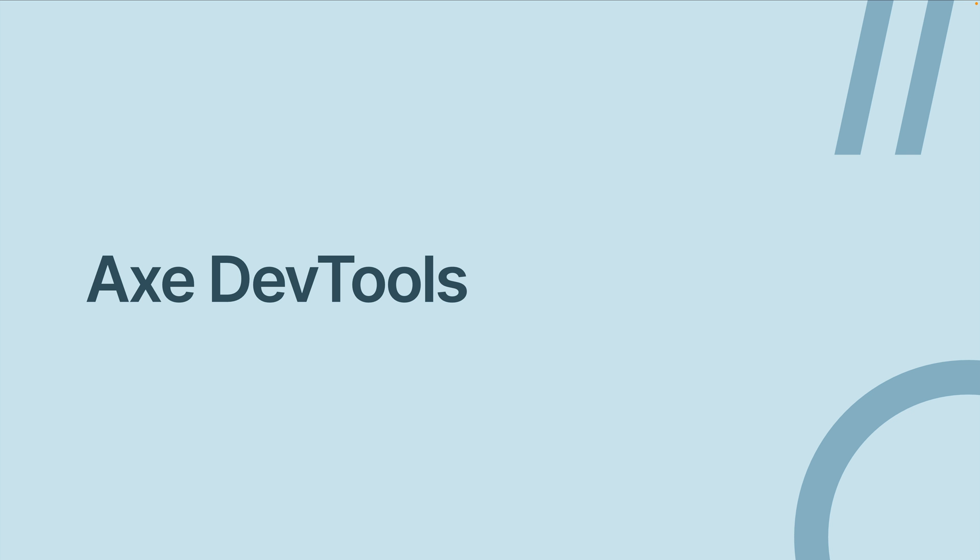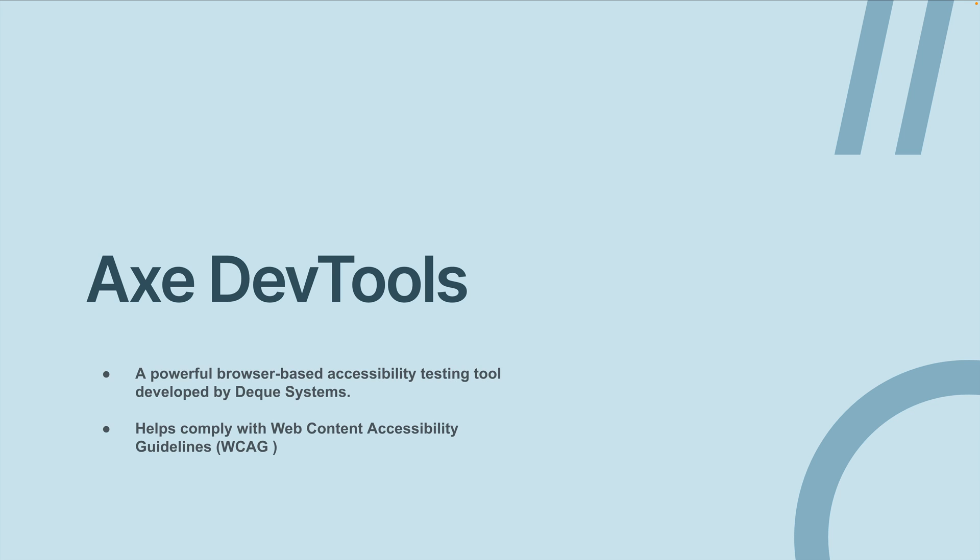Hello there, in this video we're going to talk about Axe Dev Tools. So what are Axe Dev Tools? Axe Dev Tools are a very powerful browser-based accessibility testing tool developed by DQ Systems. It allows us to test our code and find out what accessibility issues it has, and it helps us comply with the WCAG.